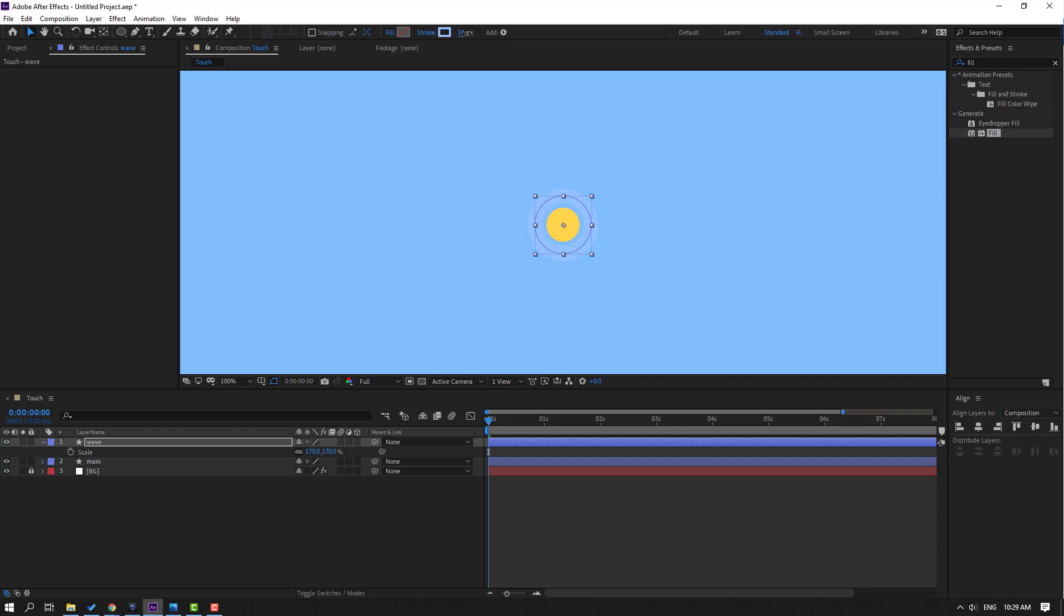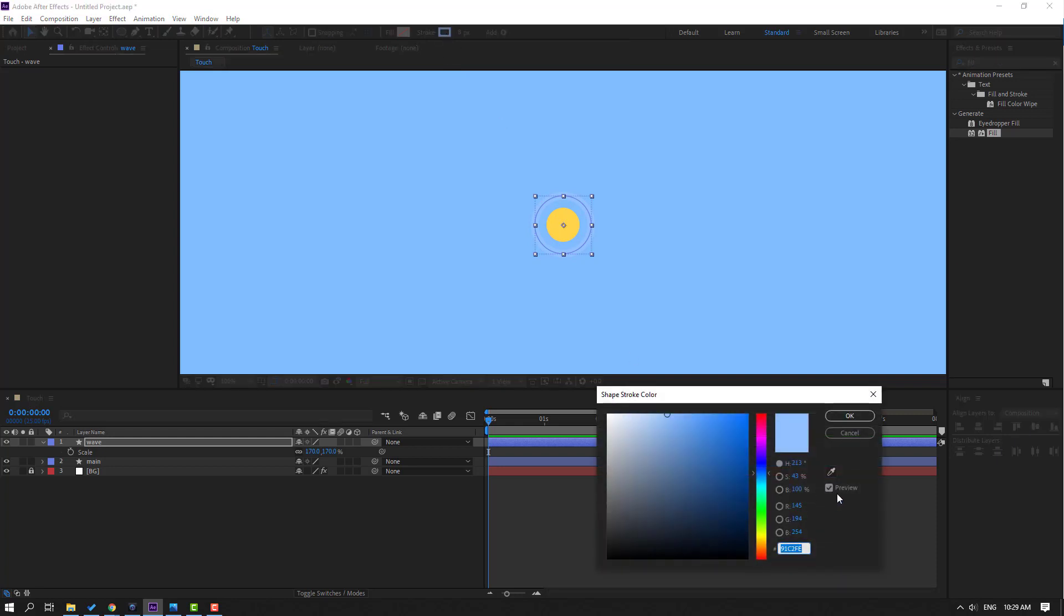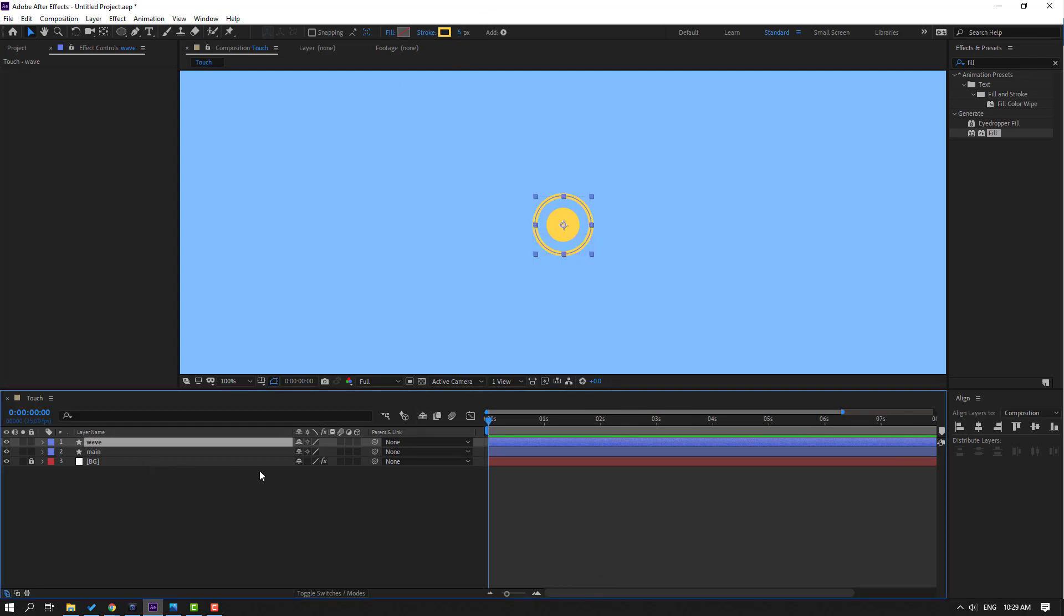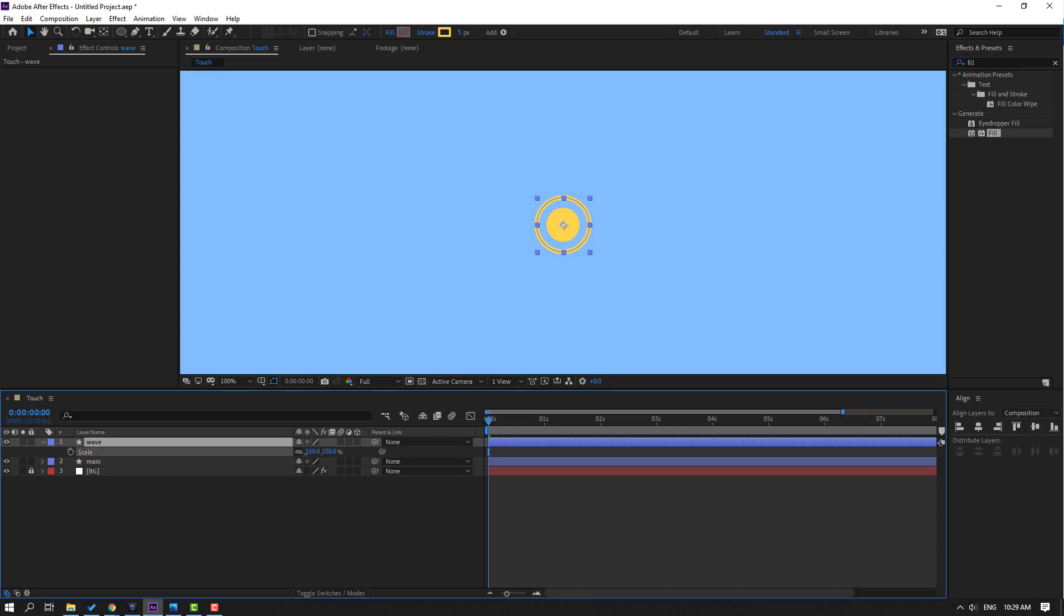Then again go to stroke, change stroke width like this, let's change to 8. Open stroke color, let's select color with this tool eyedropper and click OK. Let's change stroke width to 5 and press S. Let's change scale like this, OK.